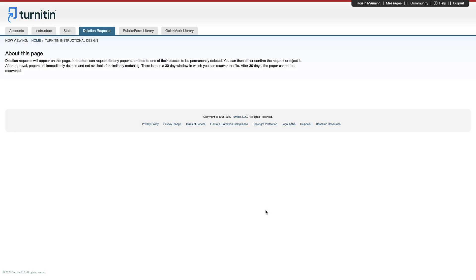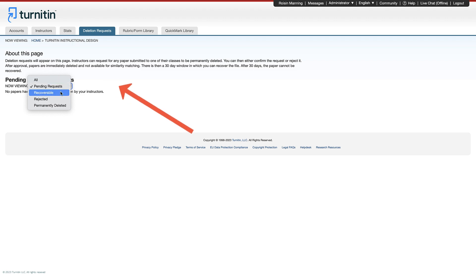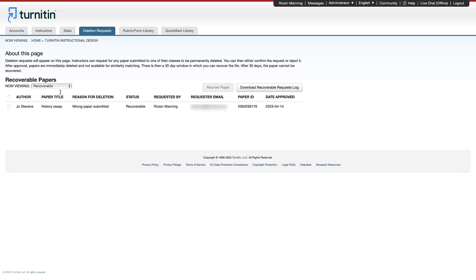If you want to recover a recently deleted paper, you will have 30 days to do this from the date of the deletion. You can see which papers can be recovered by selecting the recoverable option within the deletion requests tab.